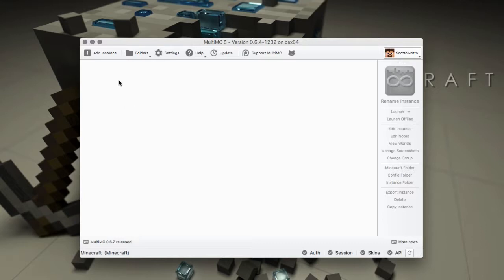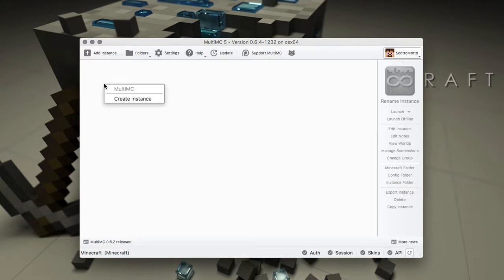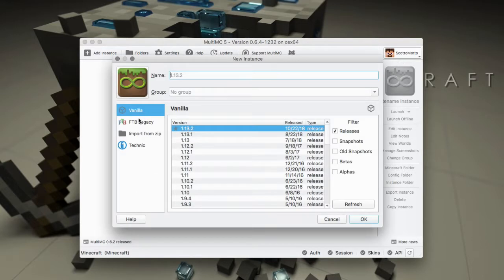So let me show you how to do that. You have an add instance button up here in the top left hand corner, or you could also right click anywhere in the window here or the window background and choose create instance. The same thing, just different options to get it.